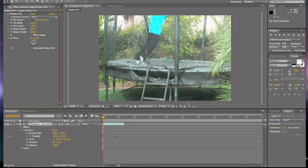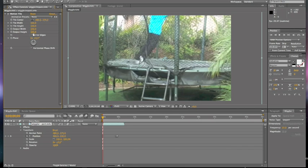And then for the output height, you're going to want to add 100 to your magnitude. And that's your output height. And then you're also going to want to click mirror edges. And yeah, that's how you get rid of that black right there.